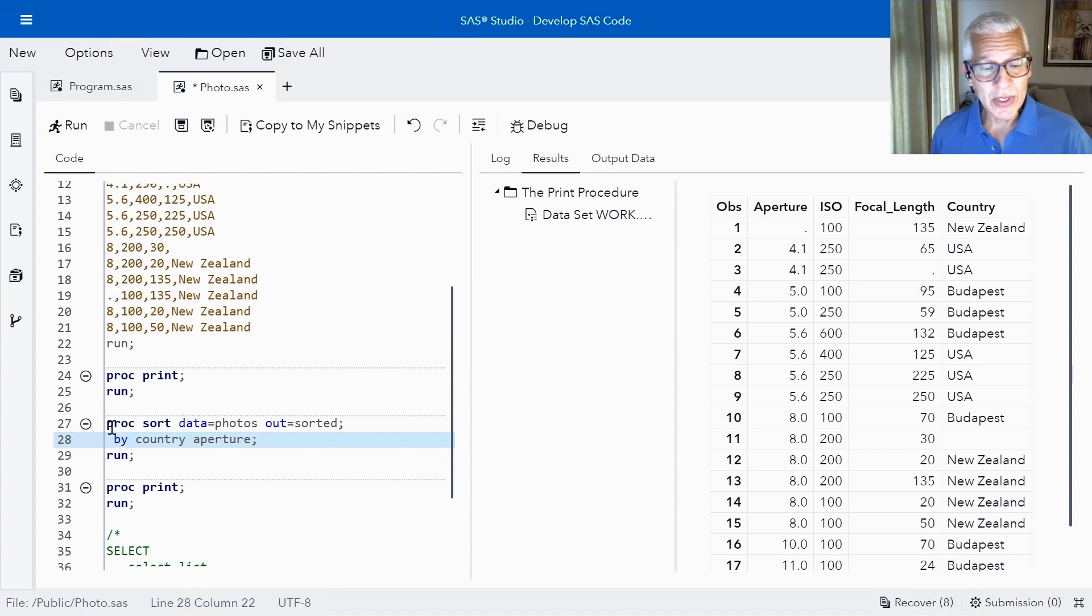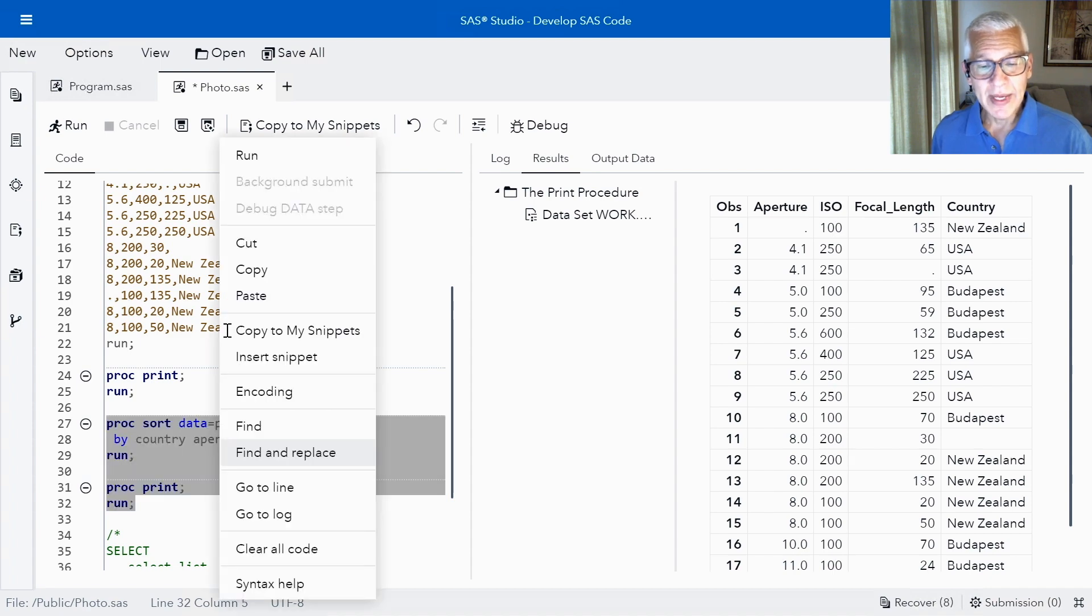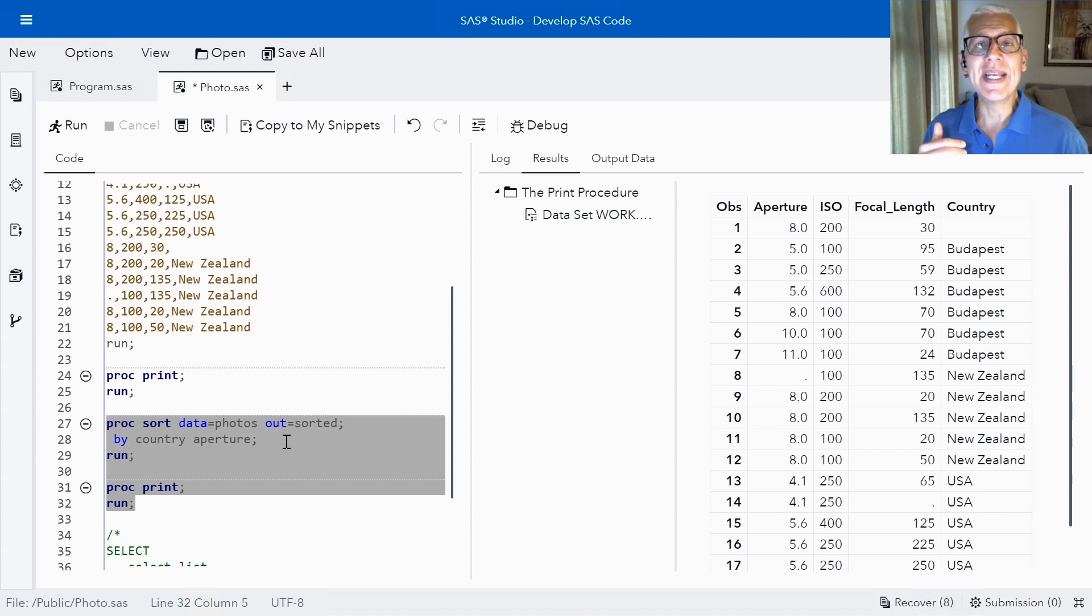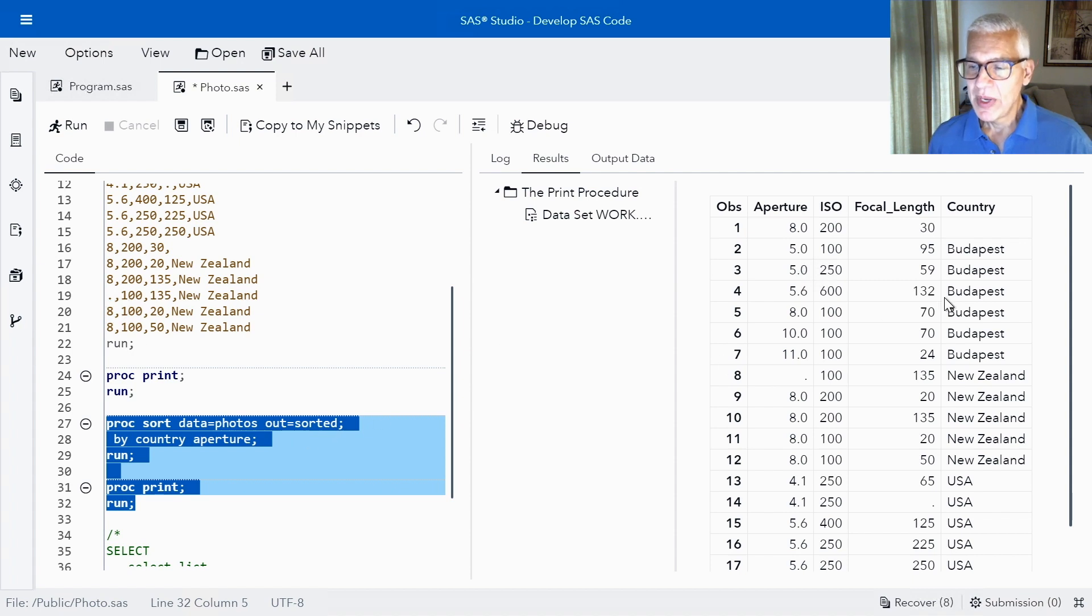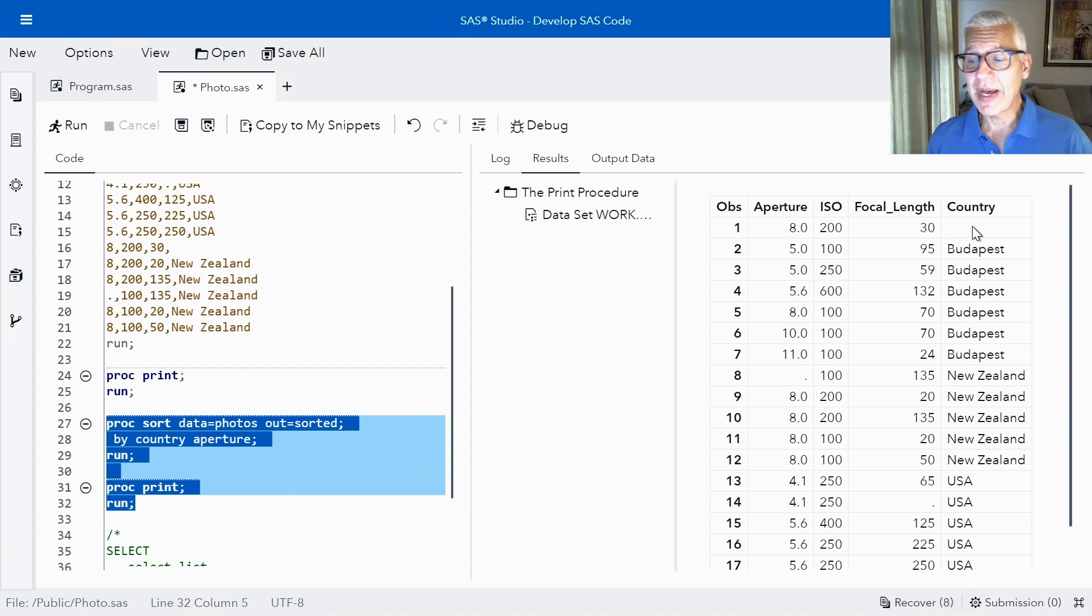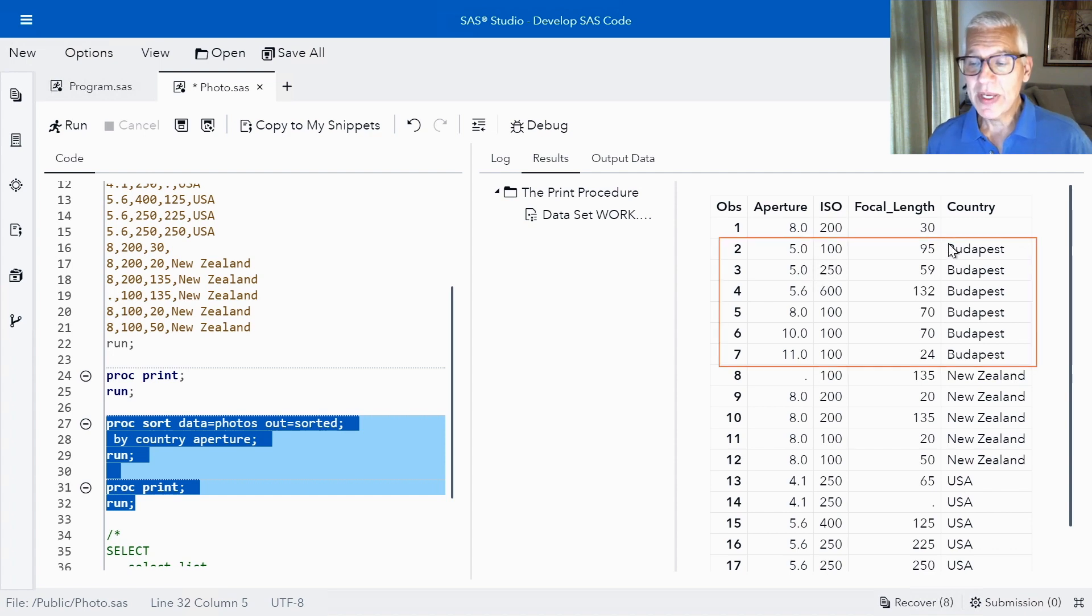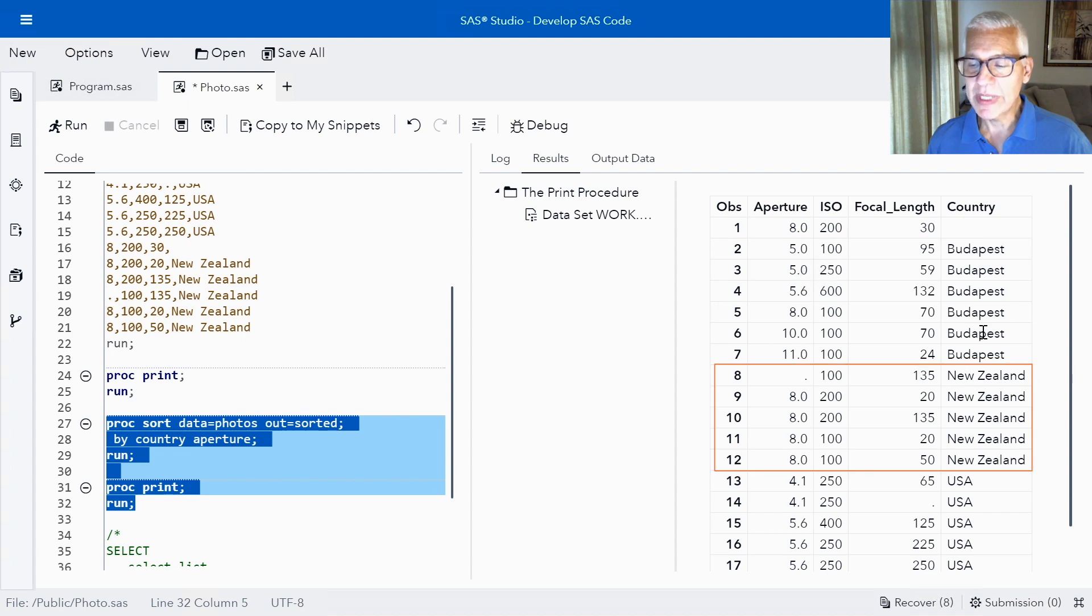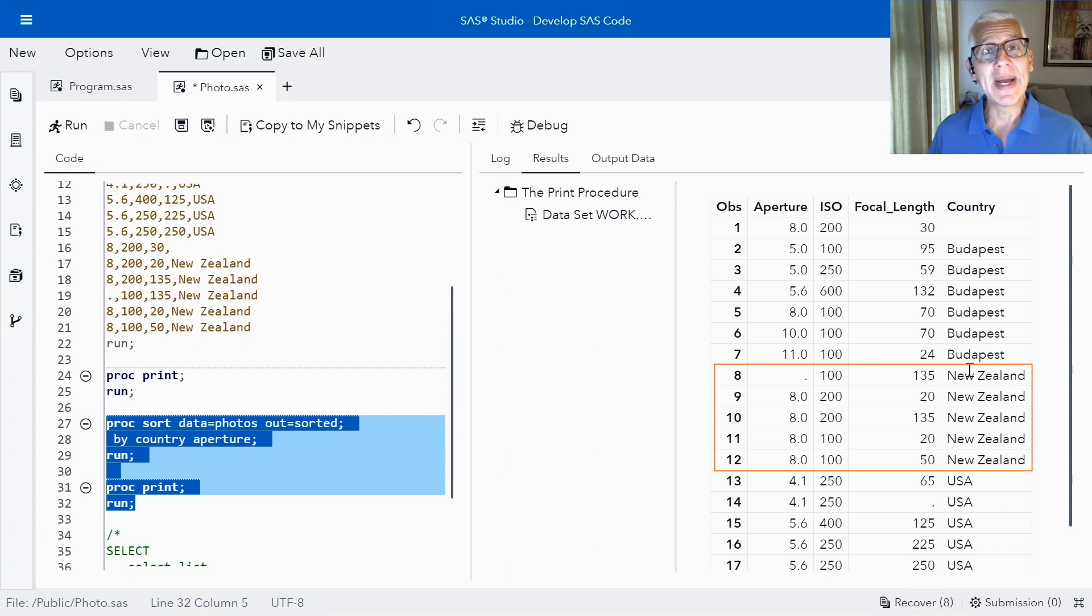The other thing that I want you to notice as I'm running this is you can see that by default SAS is sorting these columns in ascending order. So now that I've sorted first by country and then by aperture you'll notice here are my countries and oh look at that we have another missing value. You'll notice that that one came first for the country and then we have photos that were first taken in Budapest then in New Zealand and then the USA. Now within all of the photos that I took in Budapest you can now see that the aperture is going to be in ascending order.